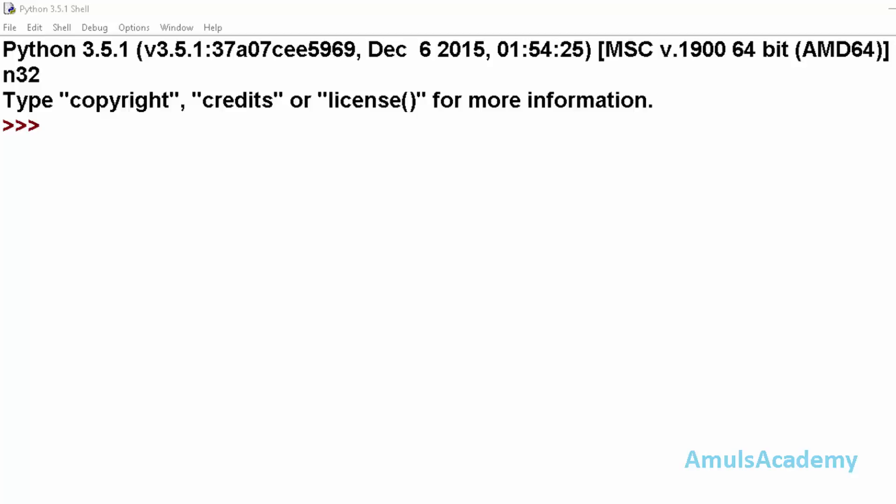Hello guys and welcome to Python programming tutorials by Amuls Academy. Today in this tutorial we are continuing our discussion on exception handling. In the previous tutorial we discussed how to handle exceptions using try and accept block.